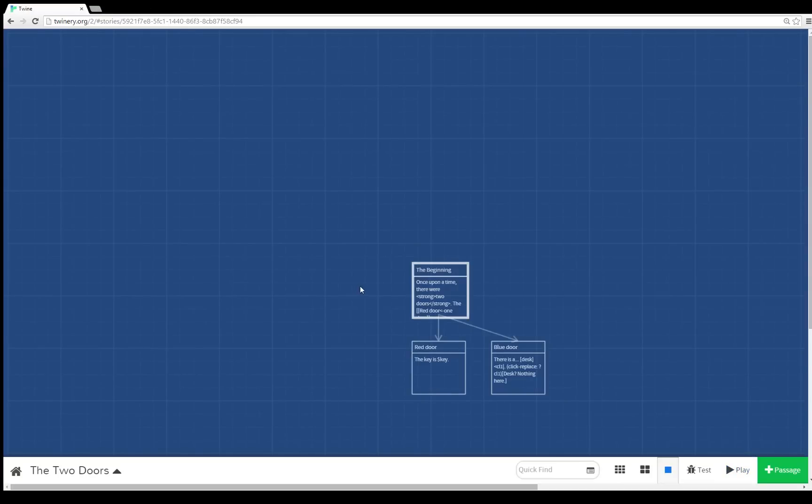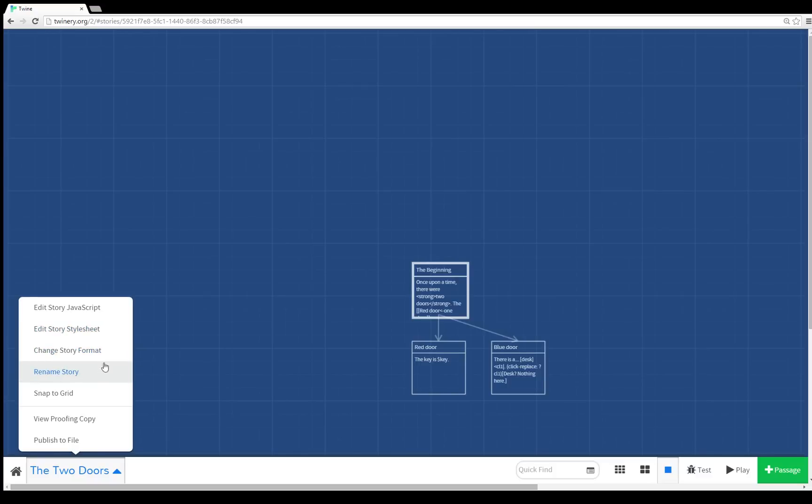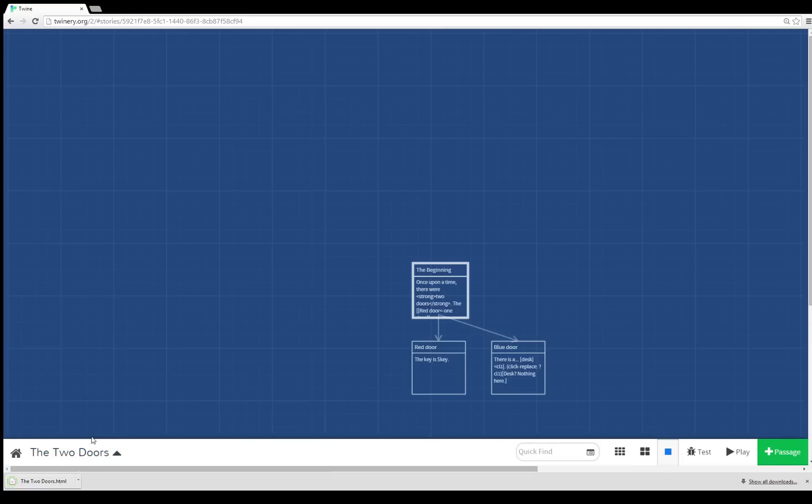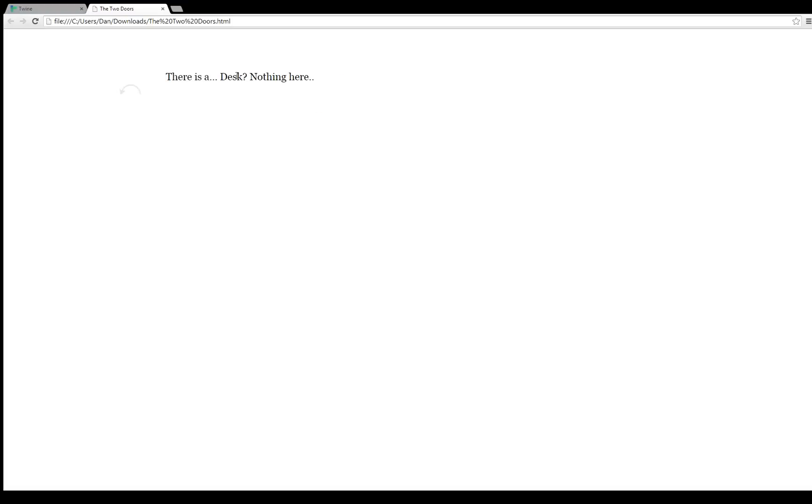Now what if we've made our story and it's done and we want to be able to download it? Well, how do we do that? Well, down here there's additional menu options. We can add JavaScript, we can change story stylesheets if we want to change the CSS, we can change the format, we can rename it, we can make the stories snap to grid, or we can publish the file. And then we do, we now have an HTML version to share with people. Once upon a time there were two doors, and there's a desk and there's nothing there, and the key is rusty in the red door.